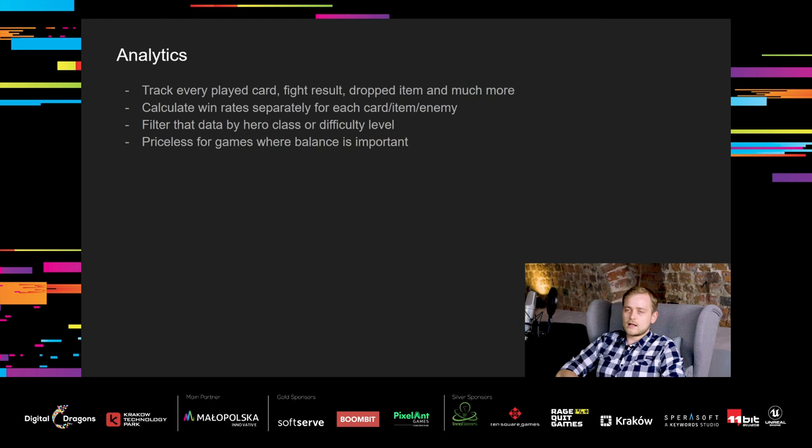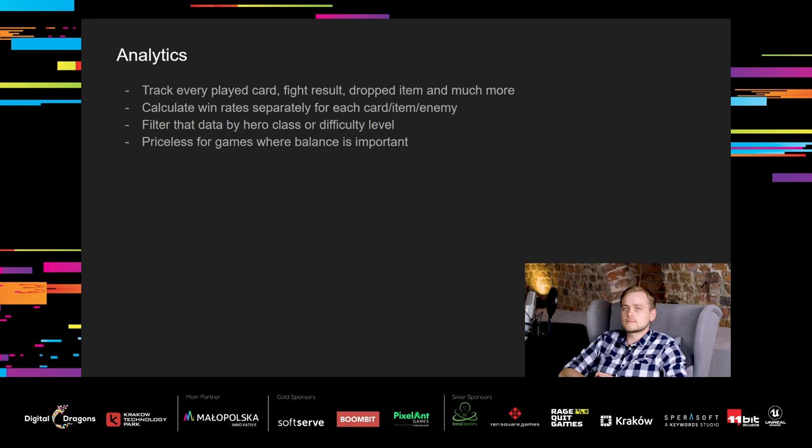And that's where the analytics show up. We track every played card, every fight's result, every item dropped, and much more. With that we are able to calculate, for example, the win rate separately for each card, each item, and each enemy. We can filter that data based on class played or difficulty level. Such data is priceless for games where balance is important.